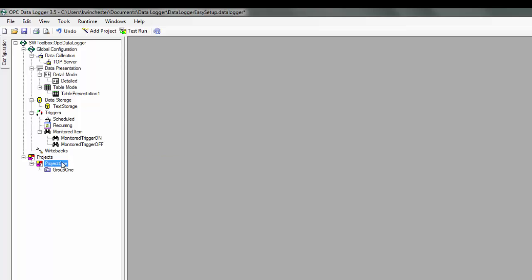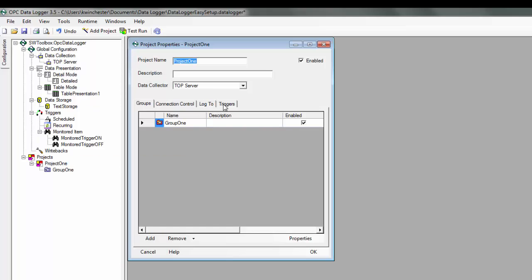I'm going to open up my Project Properties and then go to Triggers. We'll use the checkbox, Let Triggers Initiate Logging. This will ensure that logging won't happen until the trigger initiates it. And then my group will proceed to log via the subscription rate that we already set.